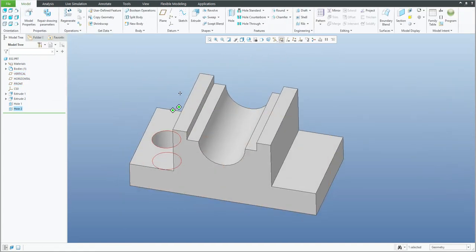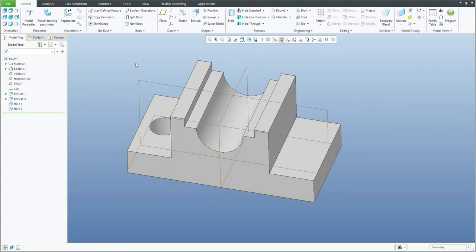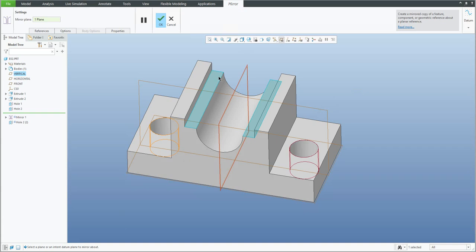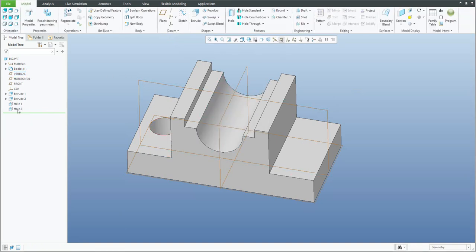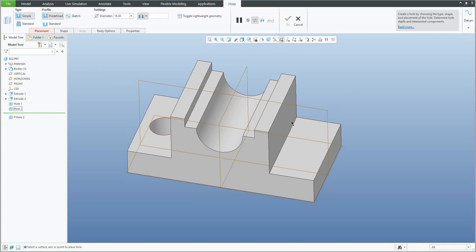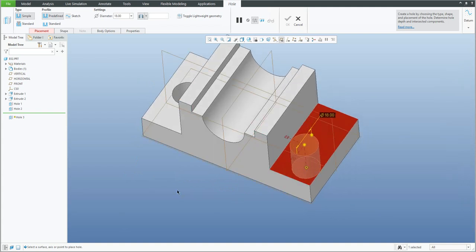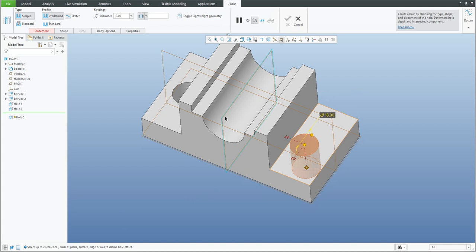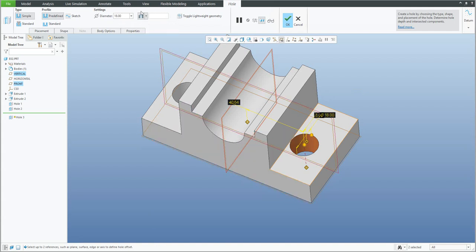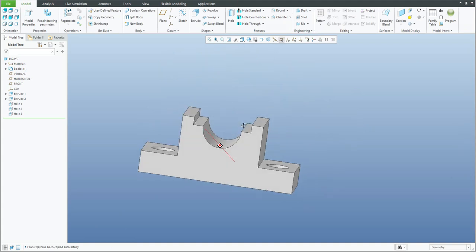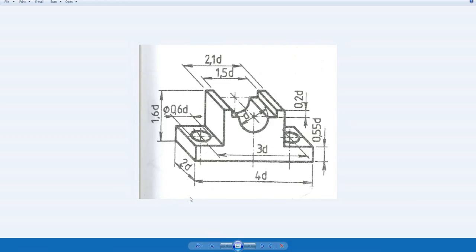The opposite hole can be created the same way but much easier and quicker. Select the existing hole and use the mirror feature. The system asks you for the reference plane and you can confirm — everything is ready. Or if you would like to place it again, simply use copy and paste with Control+C and Control+V. The system asks where to place it and allows you to use the reference collector. Specify the diameter and depth as needed. The model is now ready to use for the drawing.